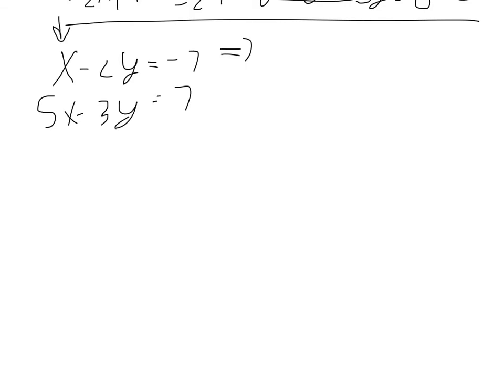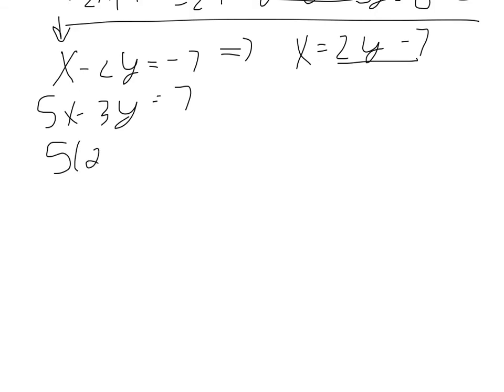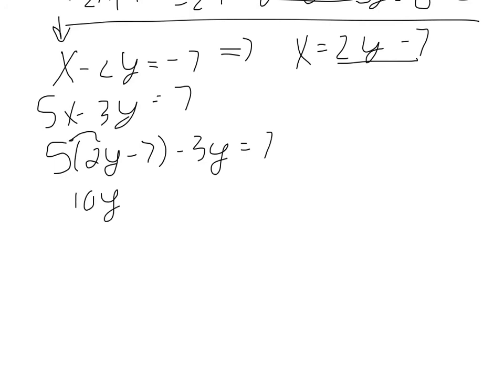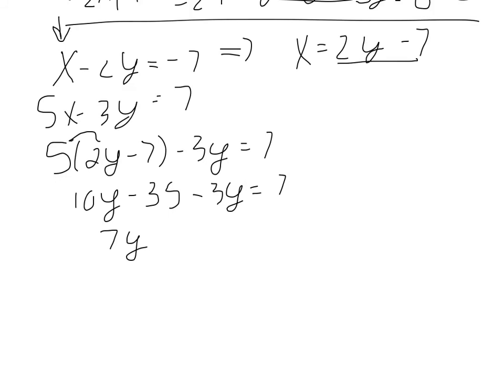So to solve for the x, I add 2y. So I get x equals 2y minus 7. Substitute that in for x down here. So we have 5 times 2y minus 7 minus 3y equals 7. Distribute. So we have 10y minus 35 minus 3y equals 7. Combine our like terms.